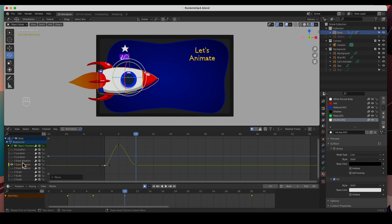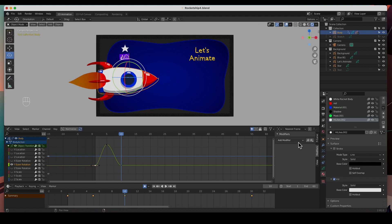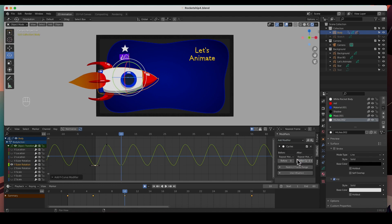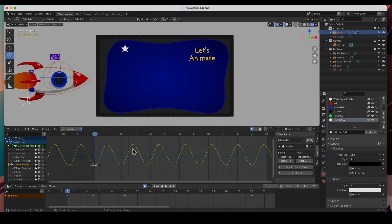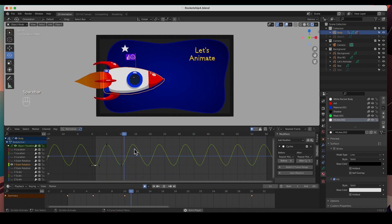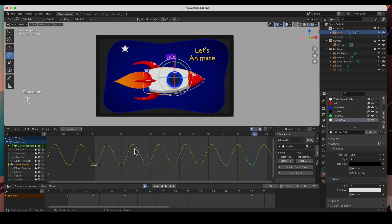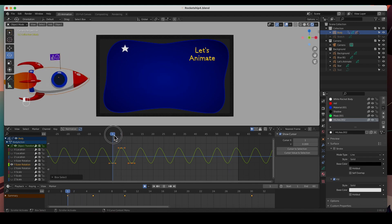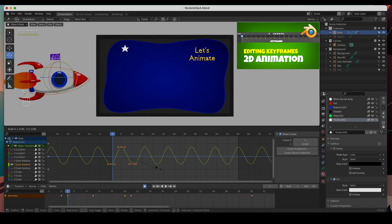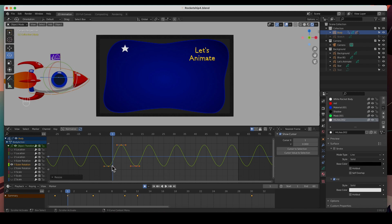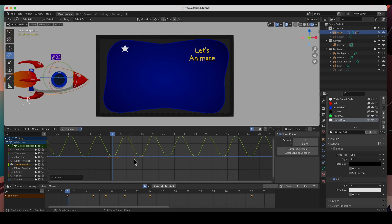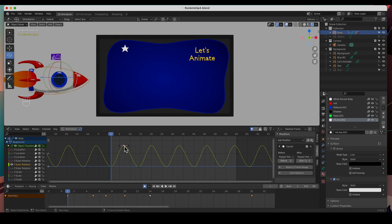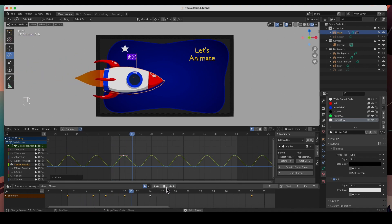Make sure you have the Y rotation selected and hit N to get the modifiers. We're going to add a cycles modifier — boom, just that easy. Hit play — it seems a little fast, so I'll select all the keyframes, put my playhead here, hit S to scale and expand them a little bit, then move them back. Let's play and see — oh, that looks a lot better. That's it for the spaceship.